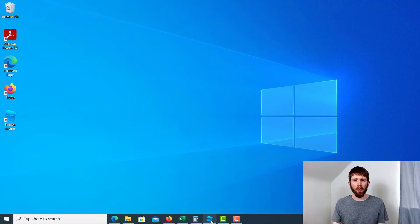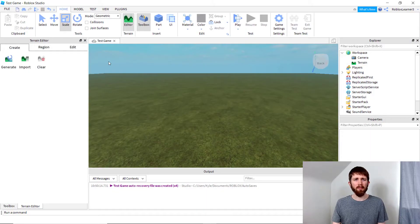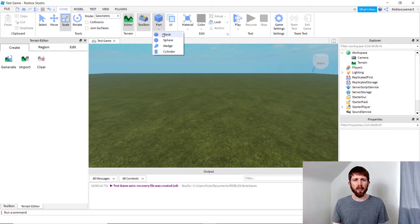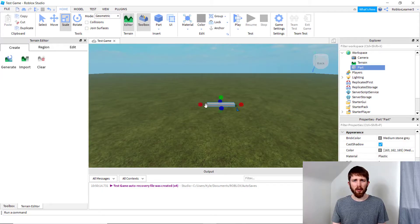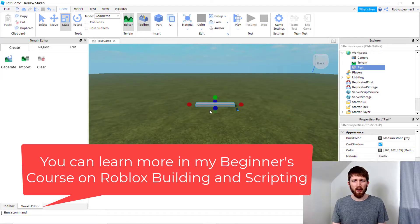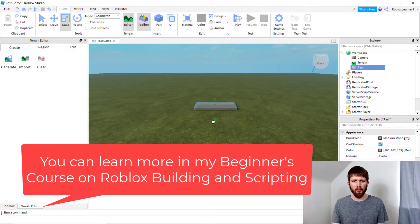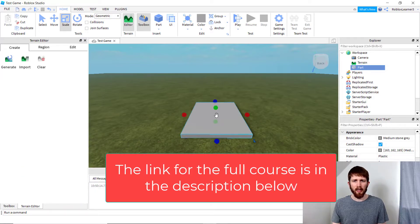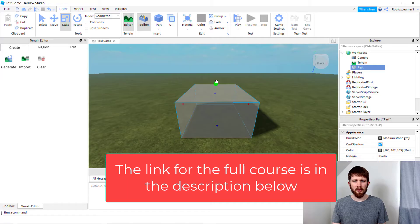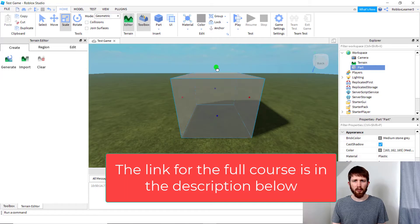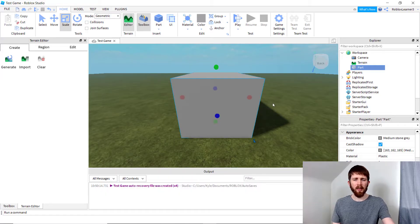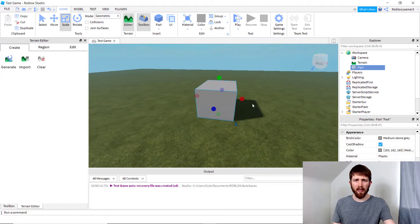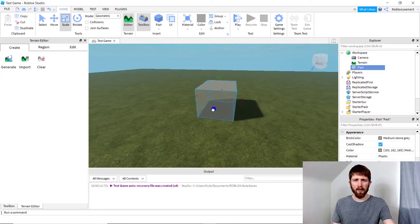You want to have Roblox Studio open and first insert two parts. The first part is going to be the part that you're going to cut through. Let's make maybe a tunnel. I'm going to create a block first. You can see the block that I've got there, make it a little longer.